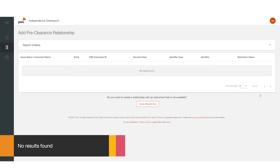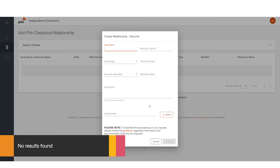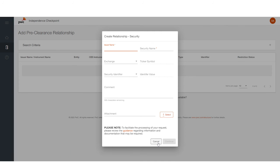Select the white and orange create relationship button in the middle of the page. You'll be asked to input the required information so that we can identify the security and assess its permissibility. Supply as much information as possible to make it a quick process.